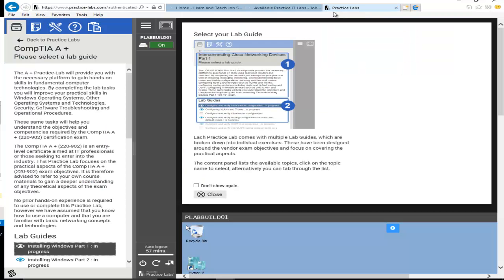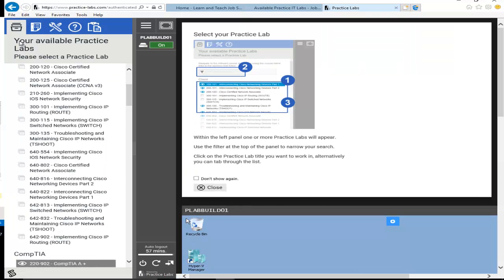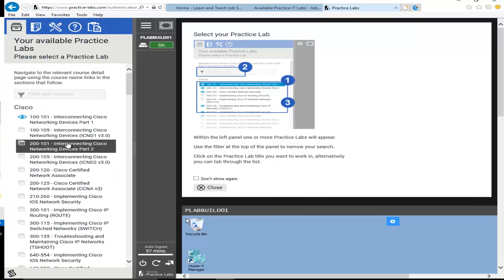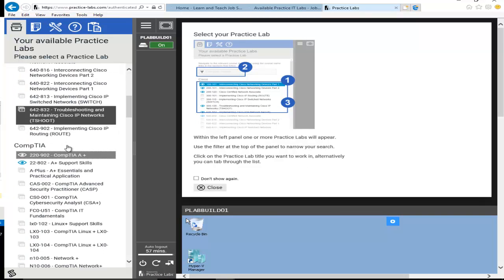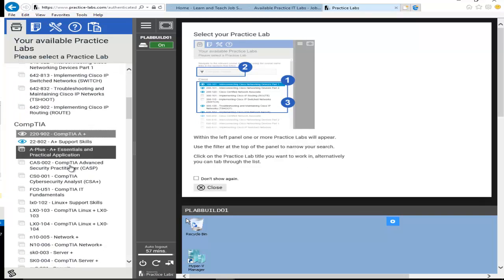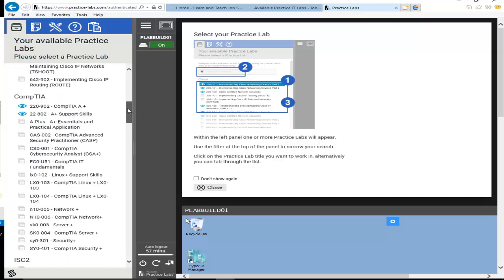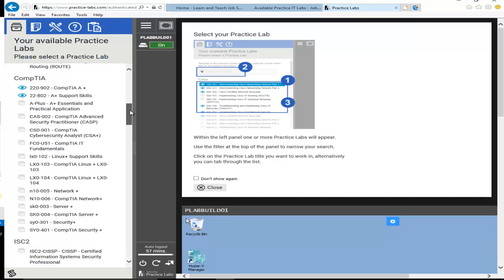And then once you log into your lab environment like this. So as you can see, I have a full bundle access. So you may see just one lab or maybe one bundle or maybe you got the full library access. You see everything the same as I do.